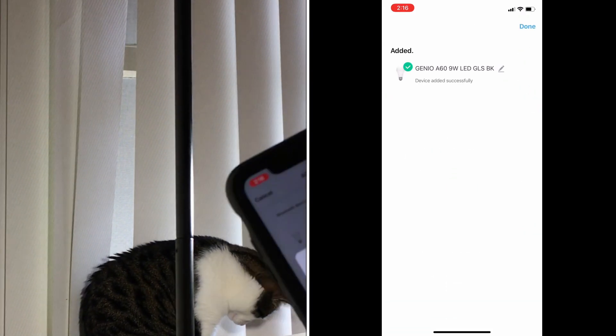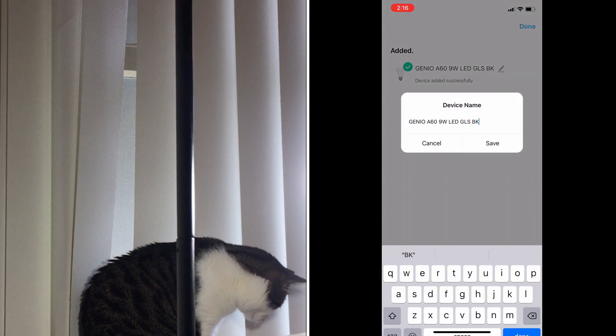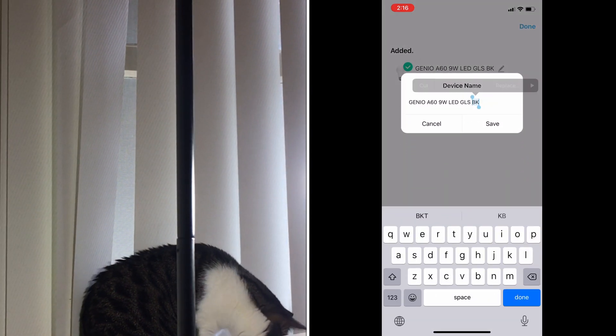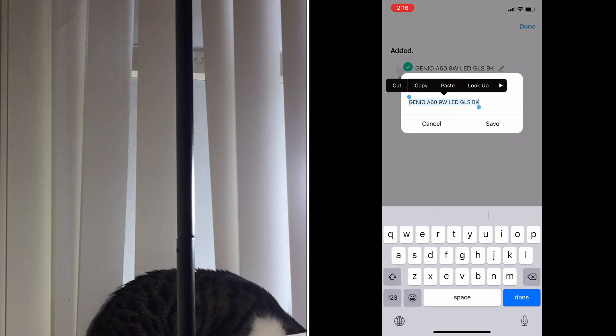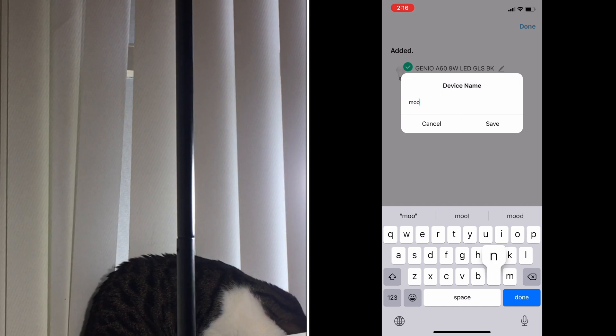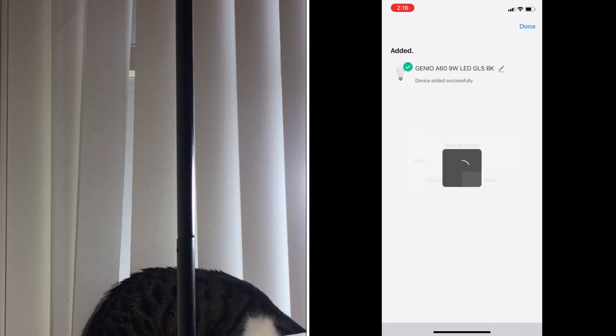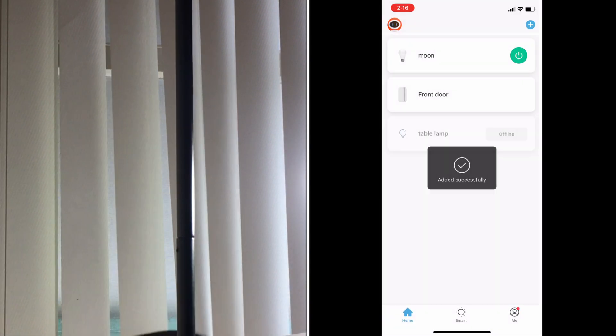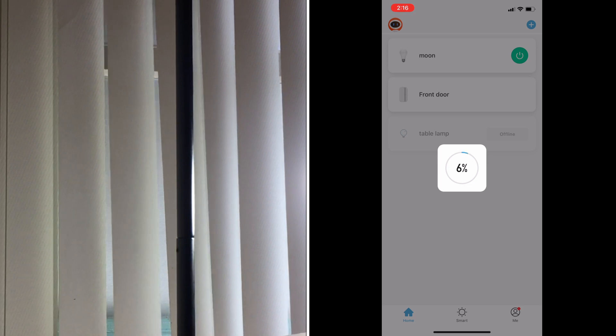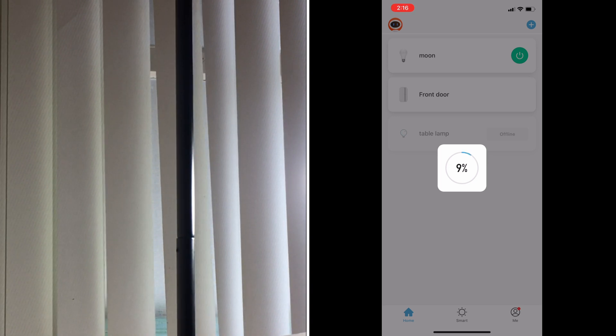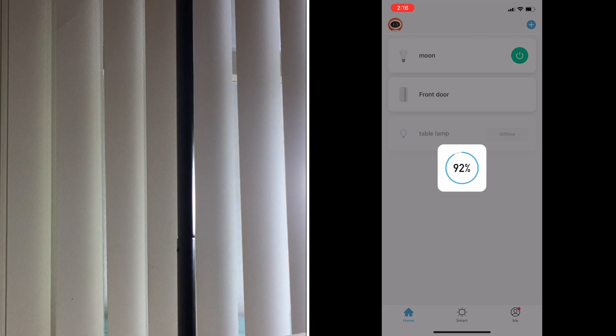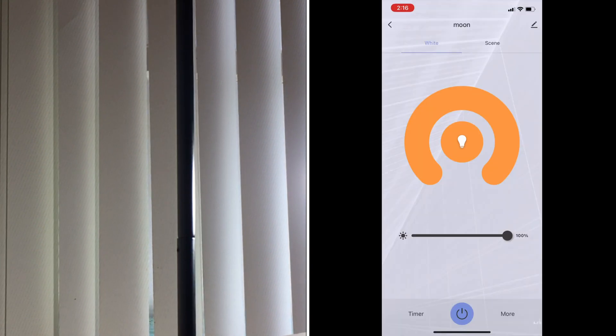Once it is done, you can rename the bulb's name. Let me just rename it to something interesting, maybe Moon. So I can say, 'Hey Google, turn on the Moon.' I'm not sure what exactly this is doing, but I think it's making it ready. Our bulb is ready for use.